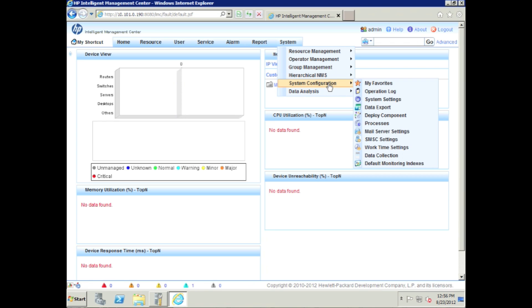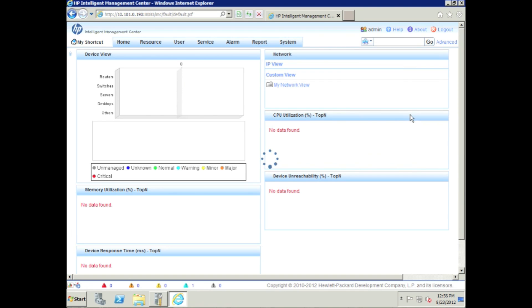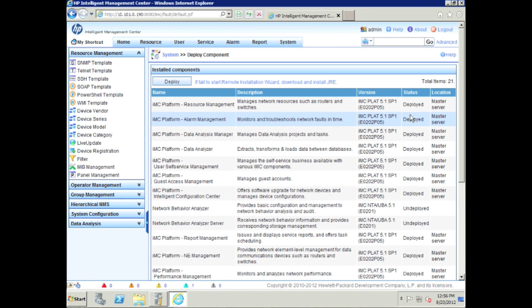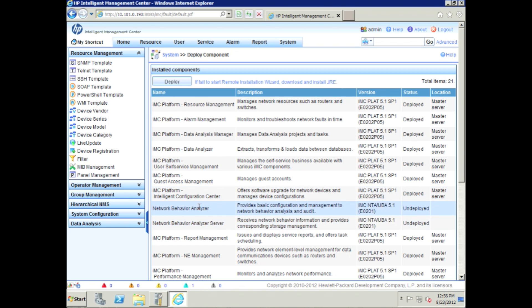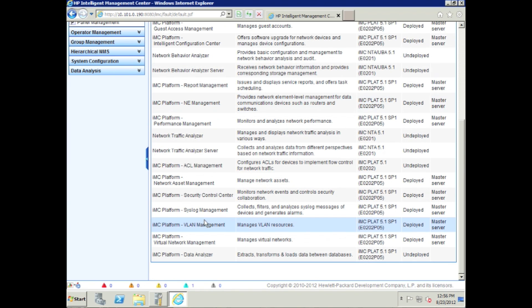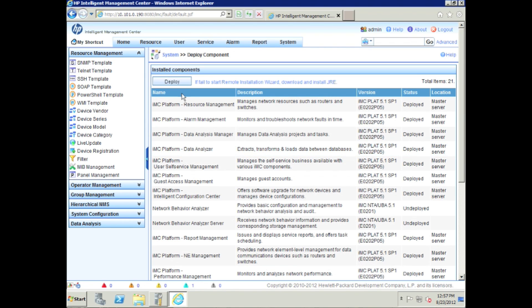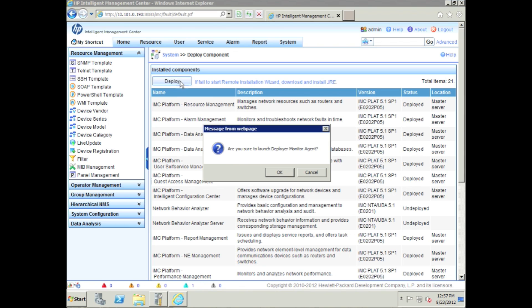We're going to go into system configuration, and we're going to go to the deploy component. This will allow us from the IMC to install the components directly on this remote box. Right there it says at the top, if you have not installed Java, this will fail, so do that. We already have.